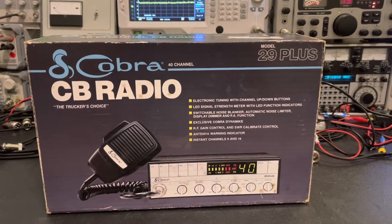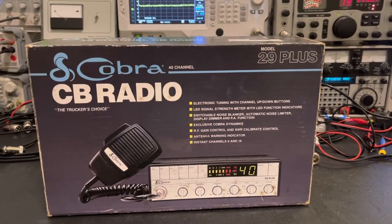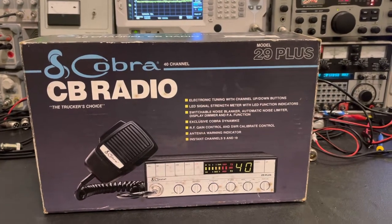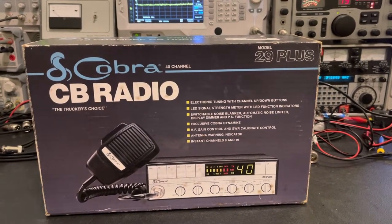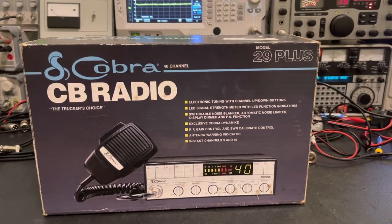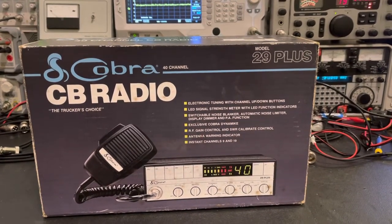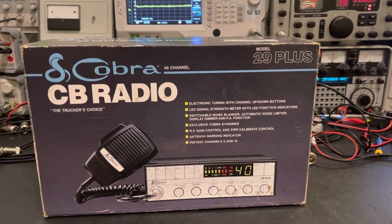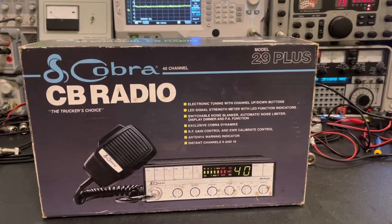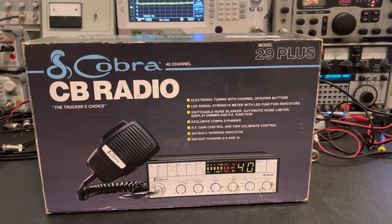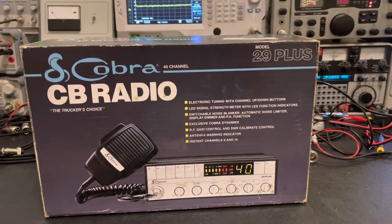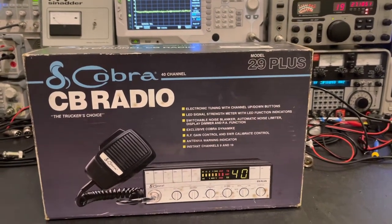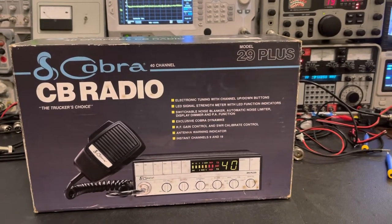But it does have the original electrolytic capacitors in it. So I'm going to go ahead and change those out today since I've been kind of on an electrolytic capacitor spree this weekend. So I figured we'd open this up out of the box and take a look at it. And I think the original purchase paperwork is still here. So let me get this thing opened up and I'll show you what we got.